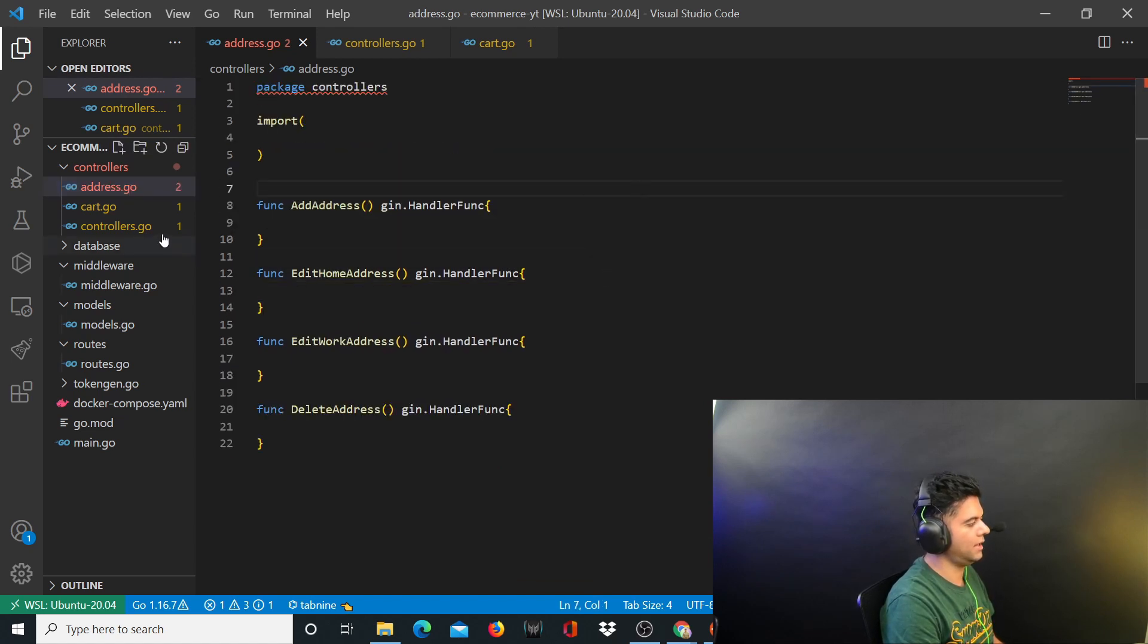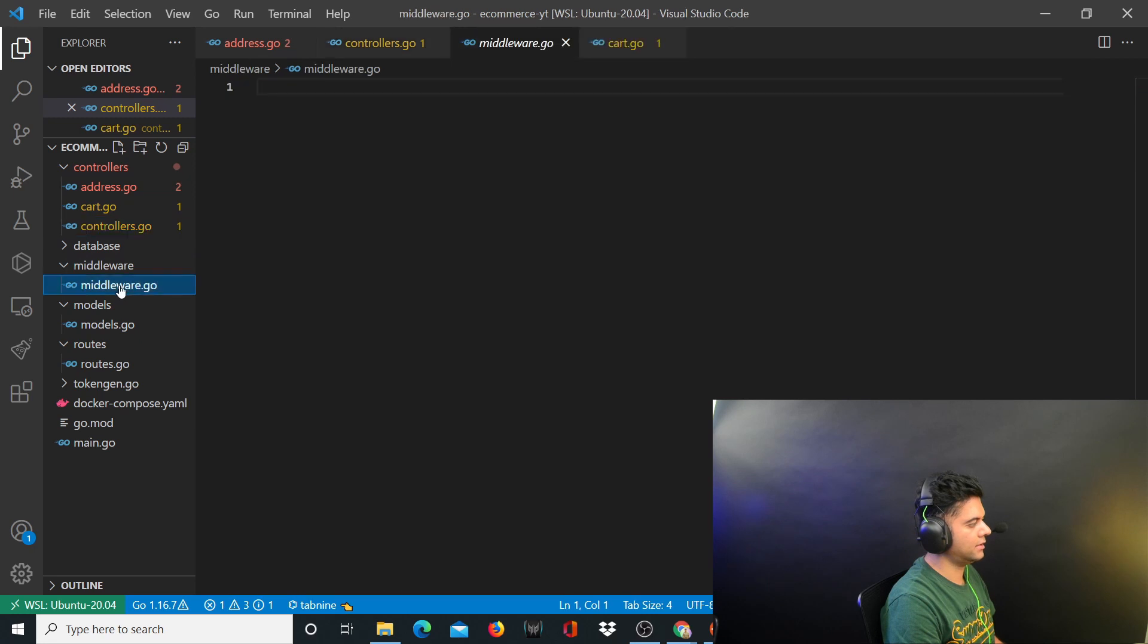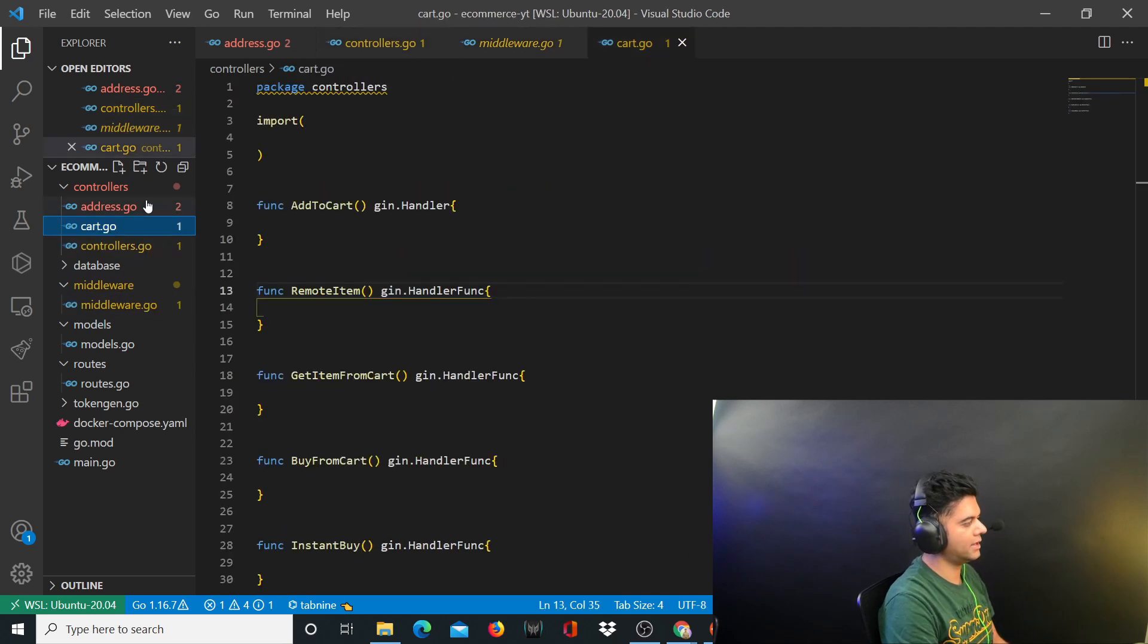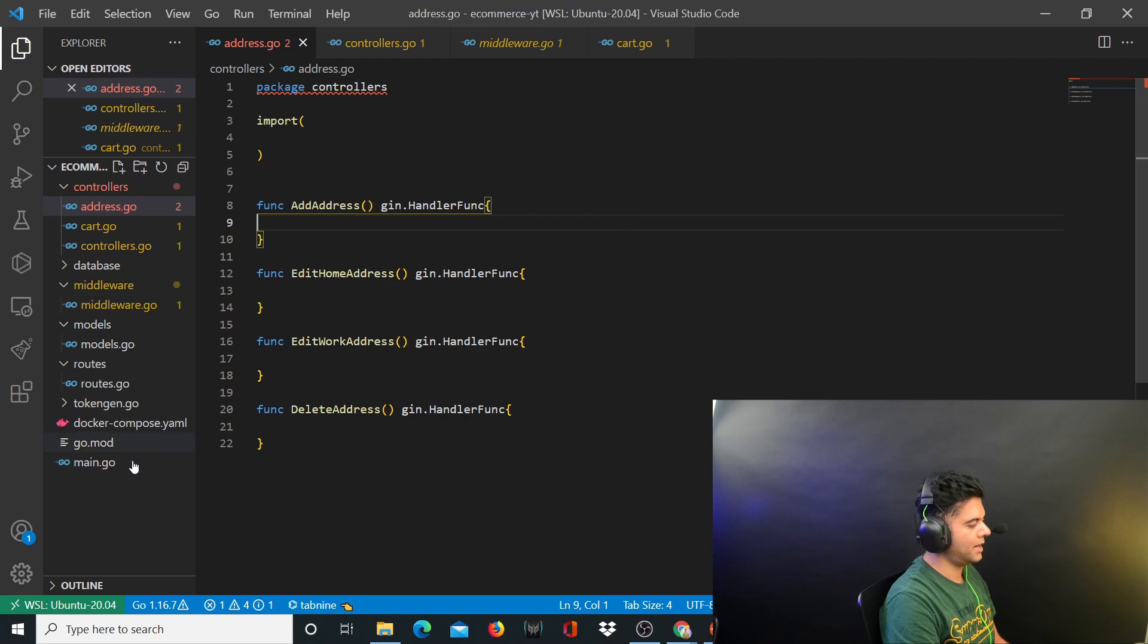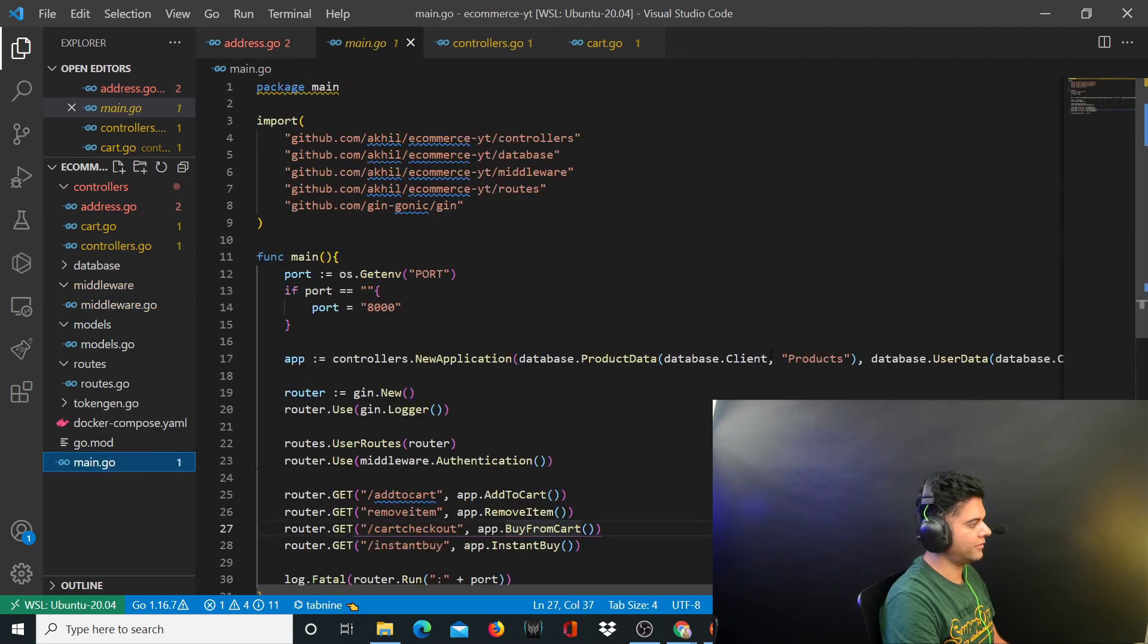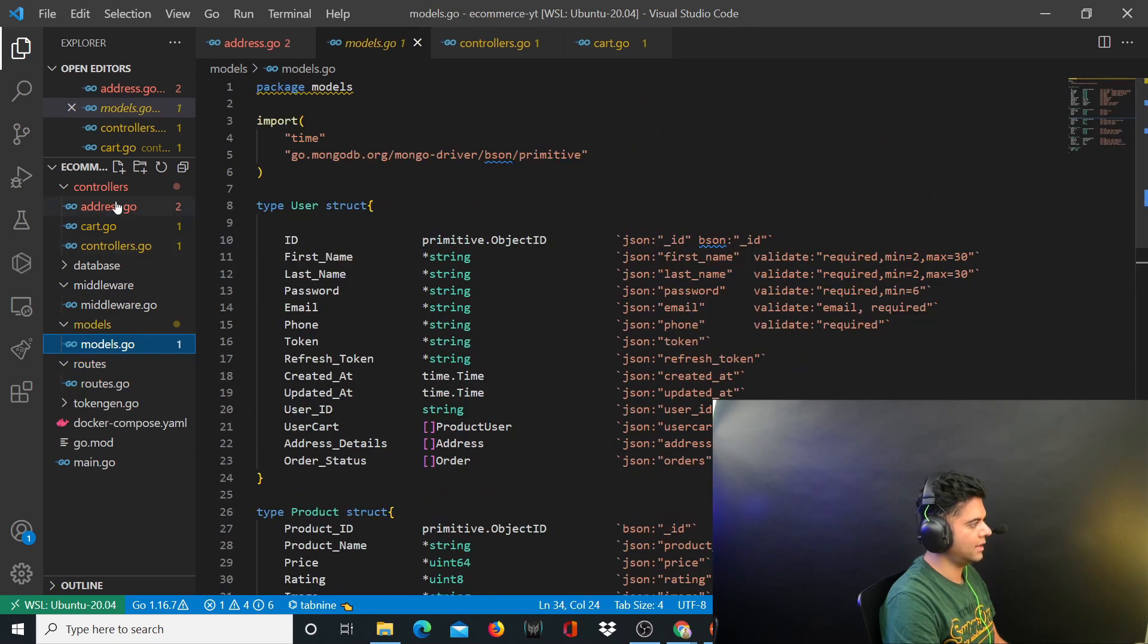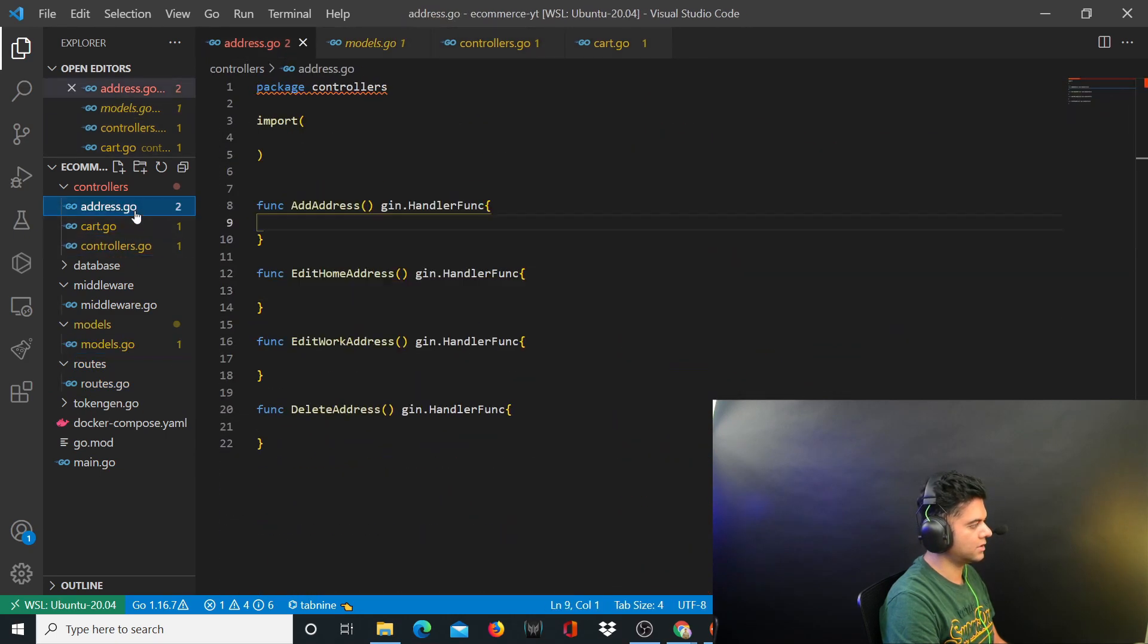So these are the three files and these are all the functions in those files that we'll have. In the next video we'll either create middleware related functions like this foundation, or we might start actually working inside these functions and start writing the definitions. But at least now you have some clarity. We have the main.go file, we have our routes file completed, we have our models completed, and we have the complete controller structure ready.